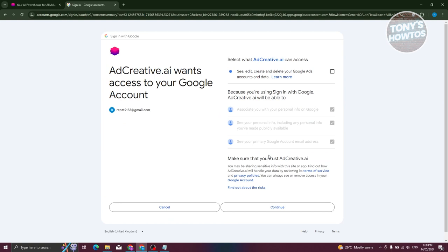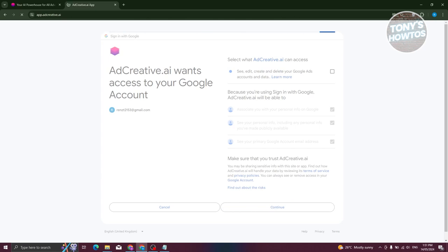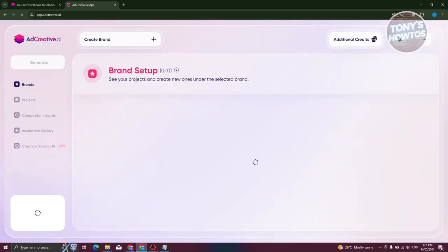It should direct us to the section that says AdCreative.ai wants to access your Google account. It's going to associate you with Google personal information, see your personal information, and see your primary Google account email address. So let's go ahead and click on continue. It should redirect you directly into the sign up page, and then to the login page. So let's just wait for it.